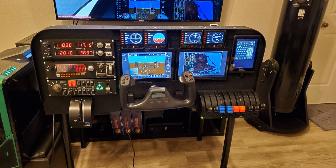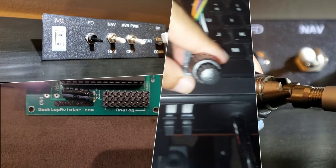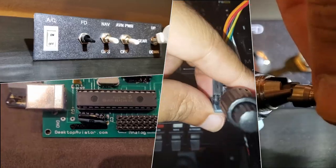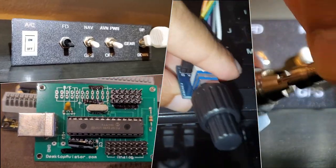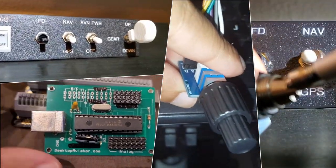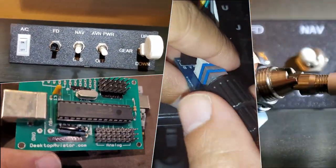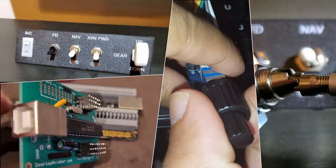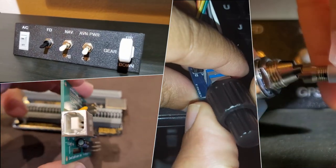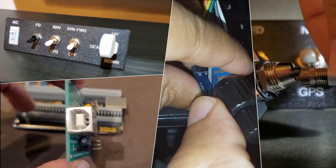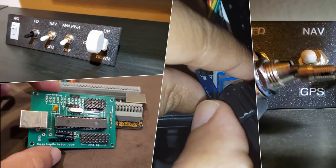Let's do a quick overview of the basic components we use in cockpit building. Make sure to also watch my other videos which show you how to use these components, and don't forget to like, subscribe, and share with others in the flight sim community.